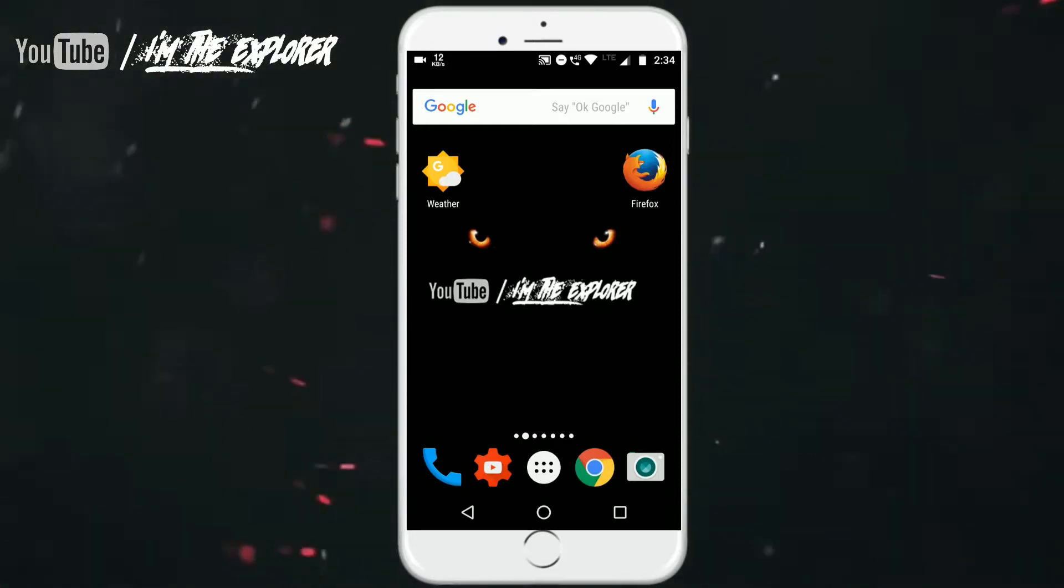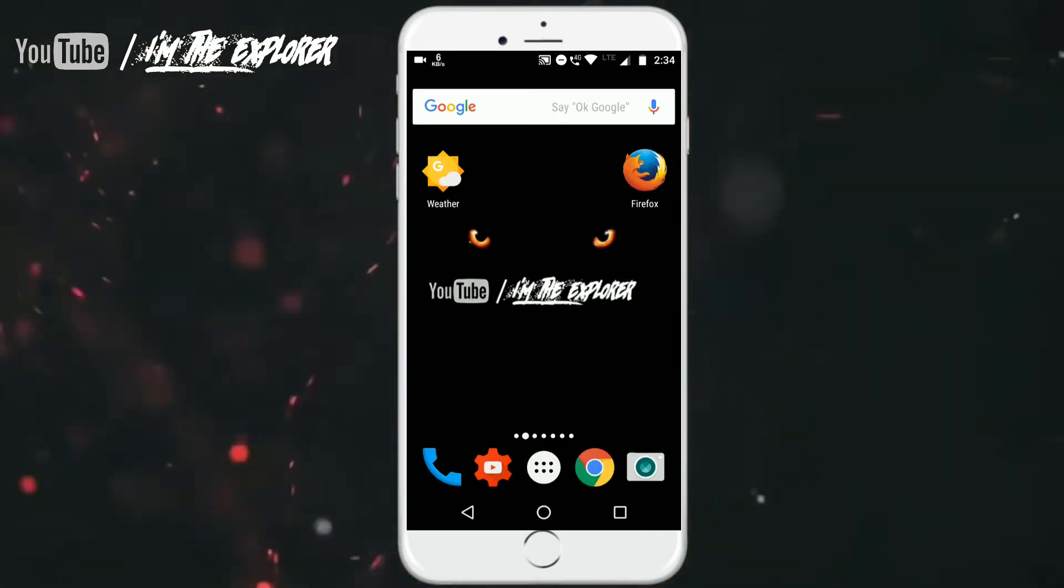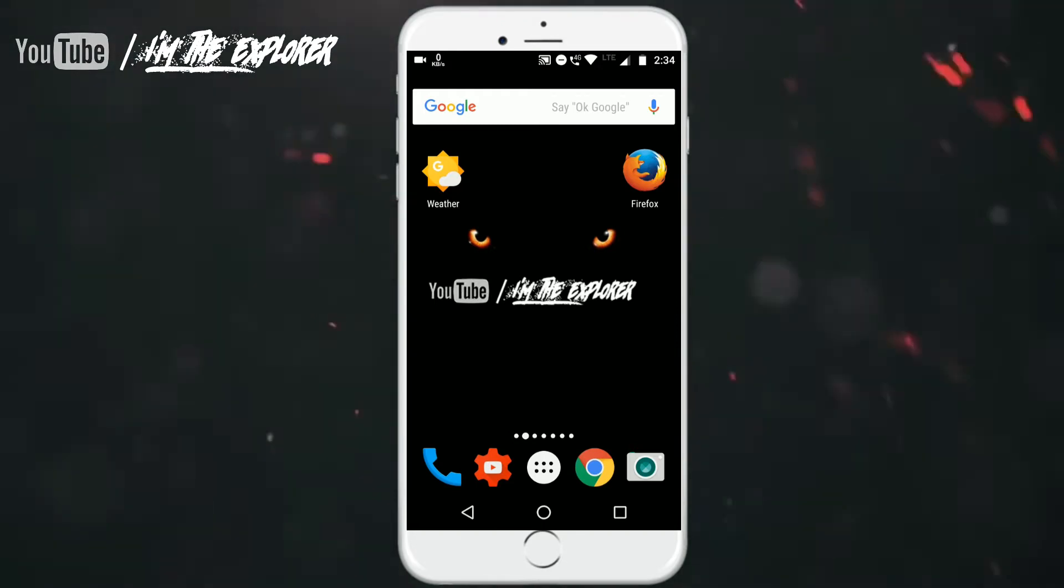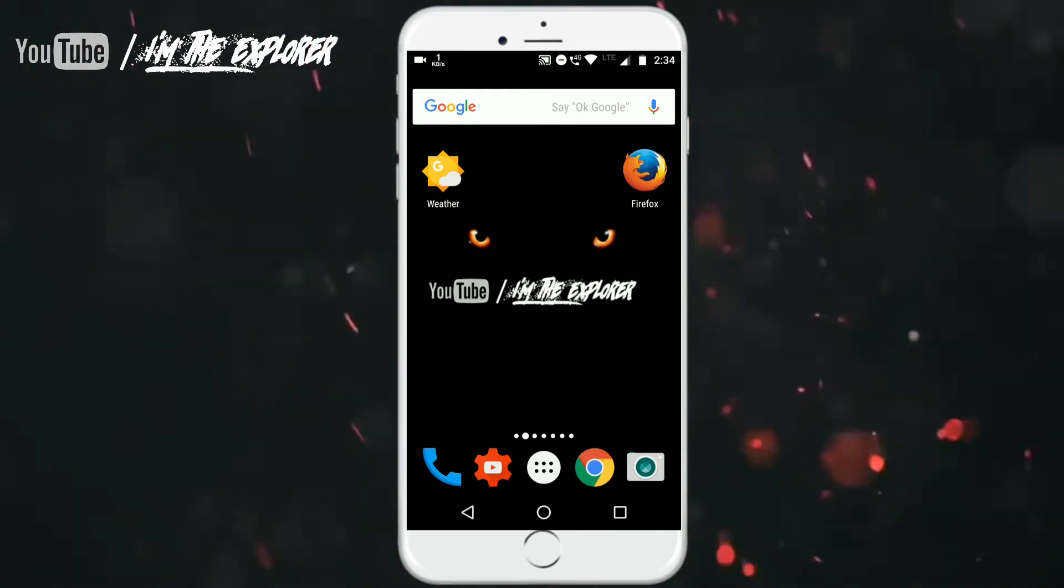Hey what's up guys, my host Rohit Badal. I am back with another video and in this video we are going to show you how you can play YouTube in background. Let's get started.